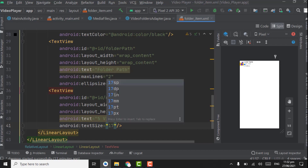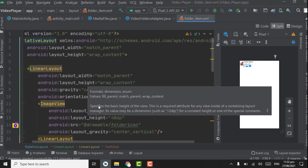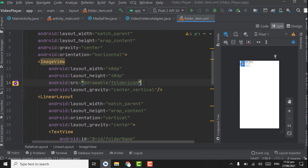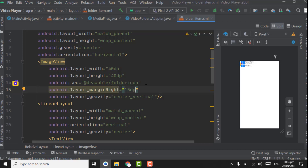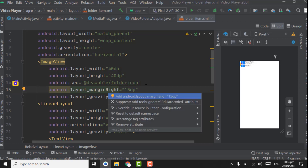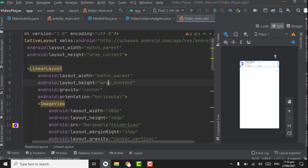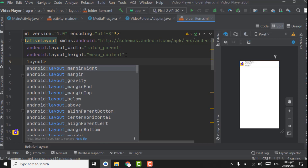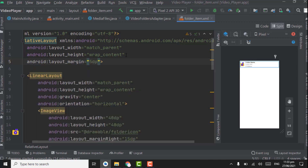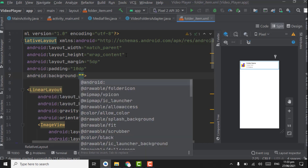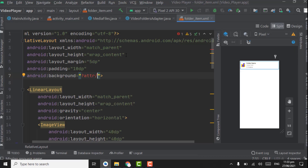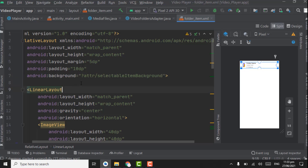Give the text size as 17sp. Now give the ImageView a margin_right of 15dp — press Alt+Enter to add the attribute. In the RelativeLayout, add layout_margin of 5dp and padding of 10dp. Set the background to ?attr/selectableItemBackground so that whenever the user clicks on the folder item, a ripple effect is shown.